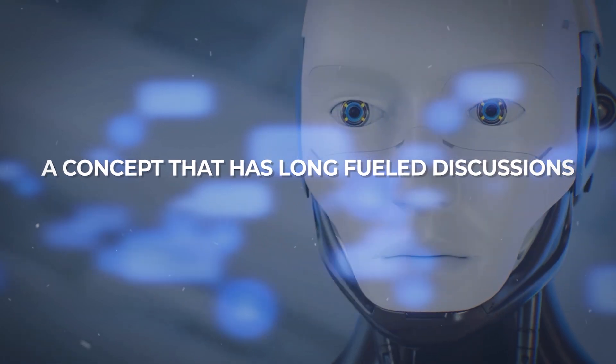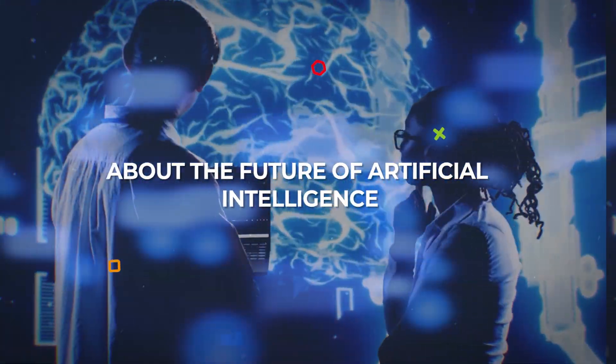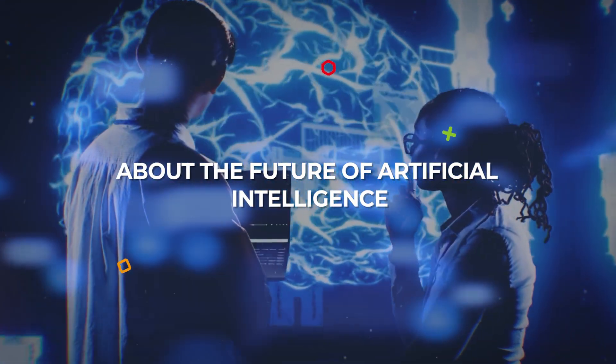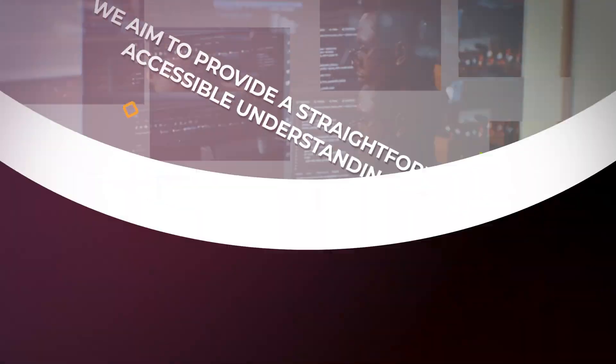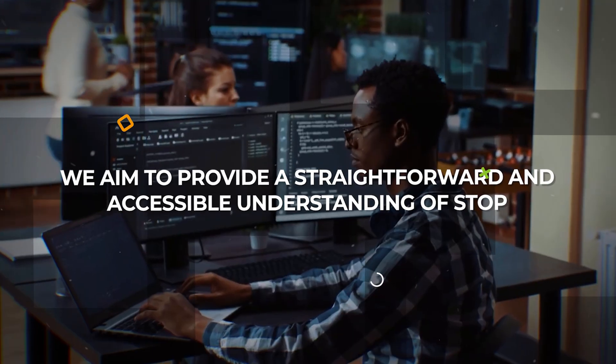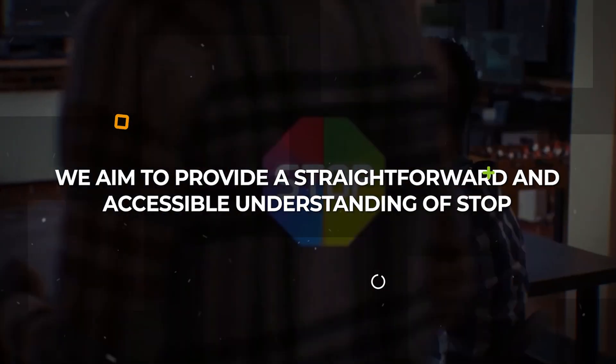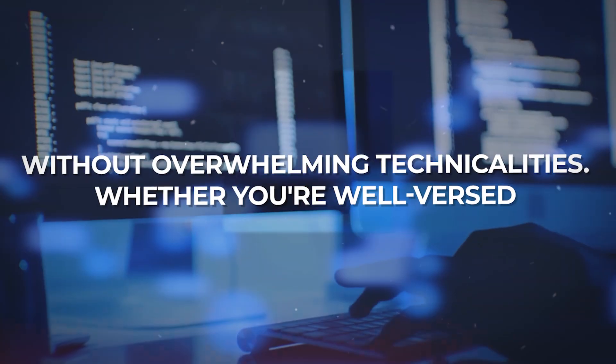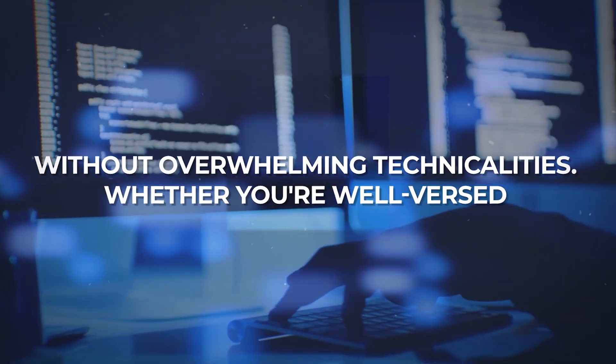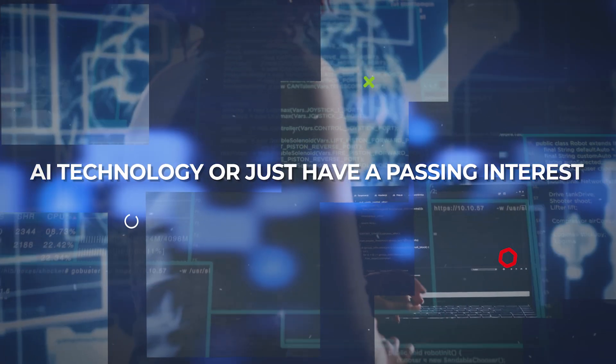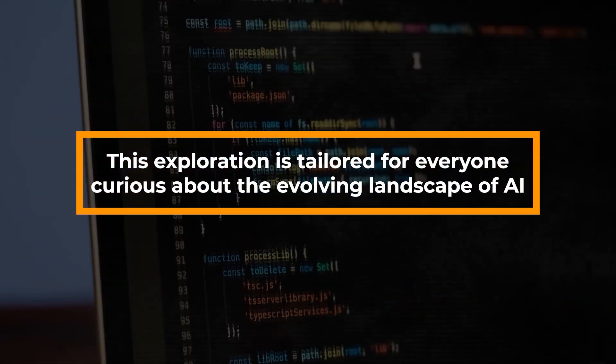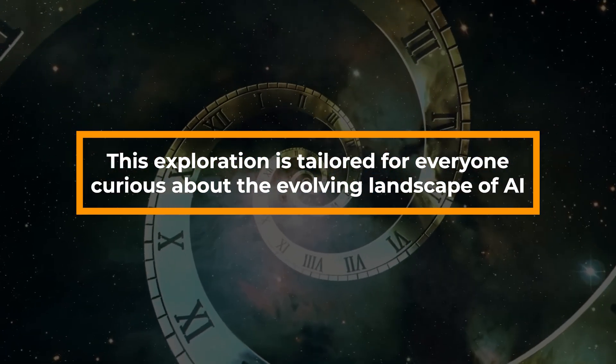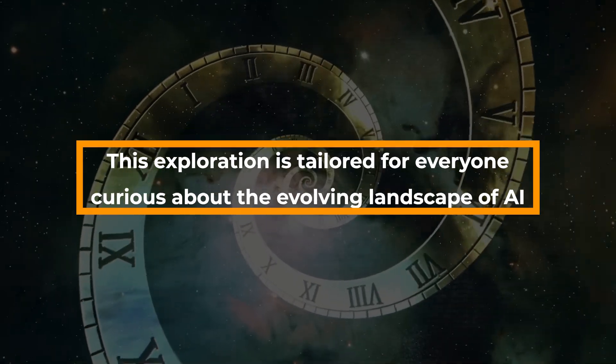In this video, we aim to provide a straightforward and accessible understanding of STOP without overwhelming technicalities. Whether you're well-versed in AI technology or just have a passing interest, this exploration is tailored for everyone curious about the evolving landscape of AI.